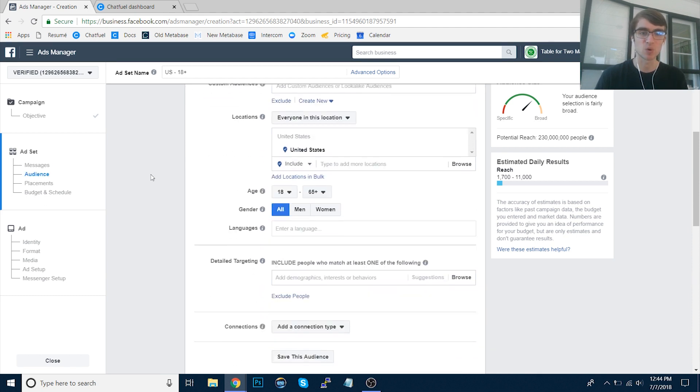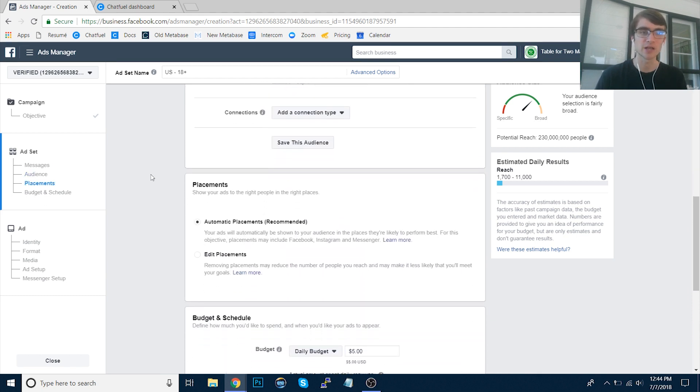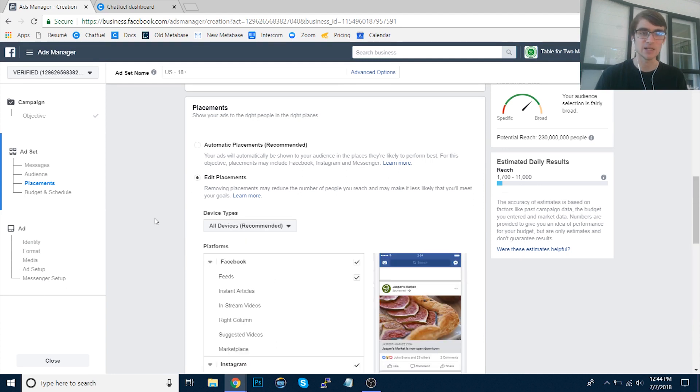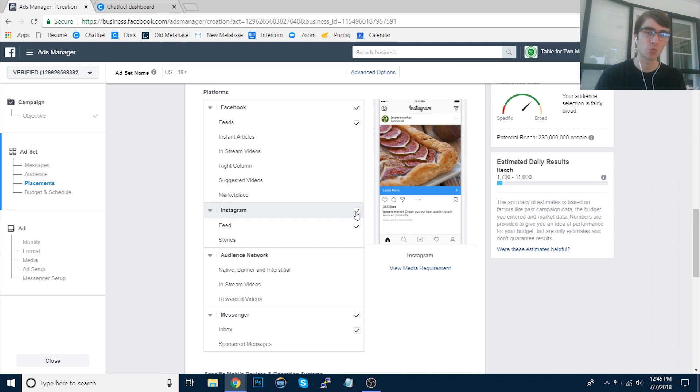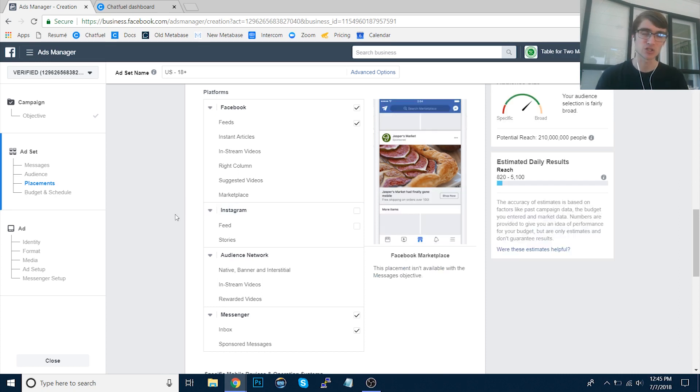So anyway, I'm going to skip over this and just do very general targeting. And for placements, we're going to want to click Edit here. You can keep Instagram selected, but I would recommend deselecting it or at least split testing. Because the issue here is that if you're running Messenger ads on Instagram, yes it works.